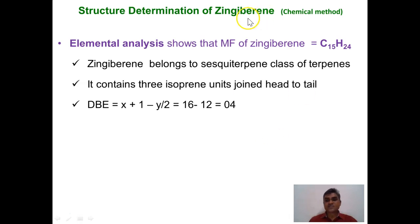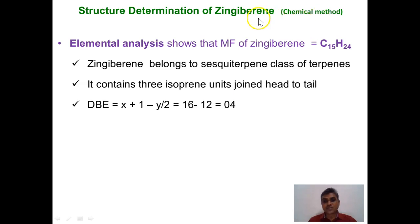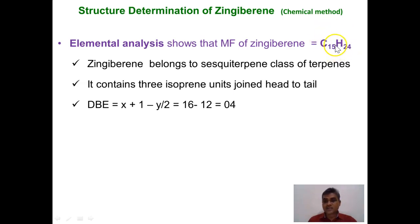Let us discuss the structure of zingiberene on the basis of chemical methods of analysis. In earlier days, chemists were not having sophisticated tools for structure determination and therefore they were relying on chemical methods. Zingiberene is isolated in pure form from ginger, subjected to a series of chemical reactions, and after each experiment they derived conclusions about its structural features. The molecular formula was determined to be C15H24.